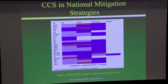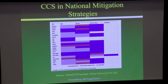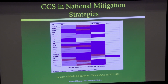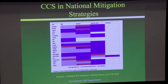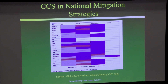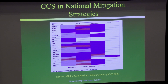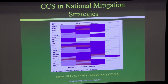From the Global CCS Institute, looking at the Paris Agreement: countries have to give their NDCs — nationally declared commitments for CO2 reduction — and the question is, do they mention carbon capture and storage? The dark blue indicates countries that specifically mention CCS as part of their plan for emissions reduction. You can see maybe three quarters of the countries submitting these plans have carbon capture and storage as part of the plan.